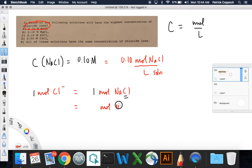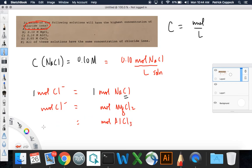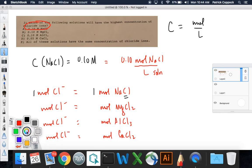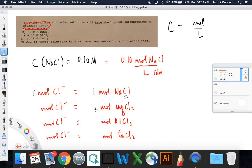But let's do the same thing for the others — you'll see why it's a good question. The next one is magnesium chloride: how many moles of chloride ions do I have for that? Then aluminum chloride, AlCl₃: how many moles of chloride ions? And calcium chloride: how many moles of chloride ions? If I've got one mole of magnesium chloride, there are two chloride ions. For every mole of aluminum chloride, I've got three. And for every mole of calcium chloride, I've got two.